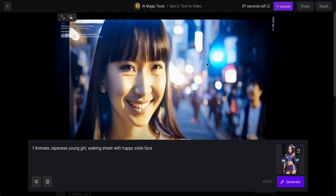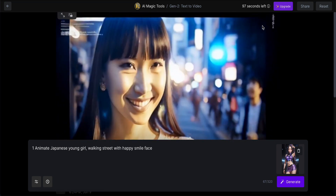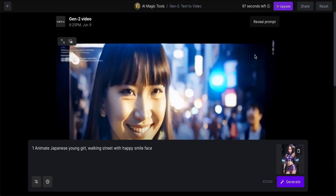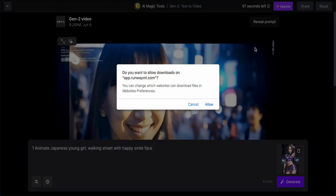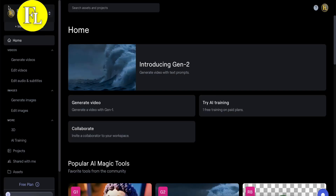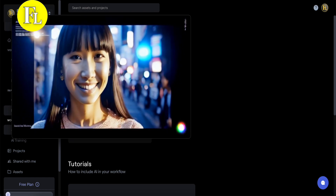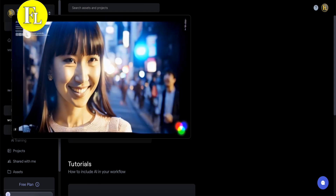If you like this video, you can click the like button here to download it to your computer — click Allow. Once you're finished, go to the top left corner and click Exit. So this is the result. Let's take a look — the finger is a bit scary, but everything else looks quite good.